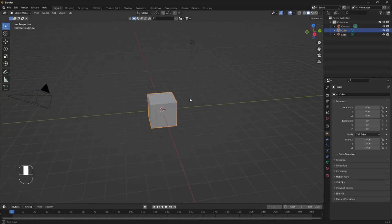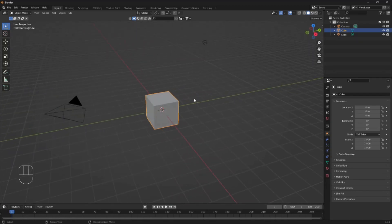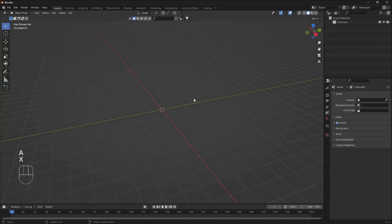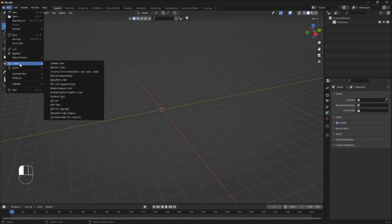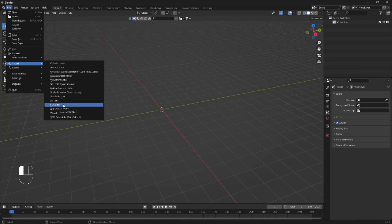And then we're just gonna click on A and delete our scene. We're gonna go up to File, down to Import and down to FBX.